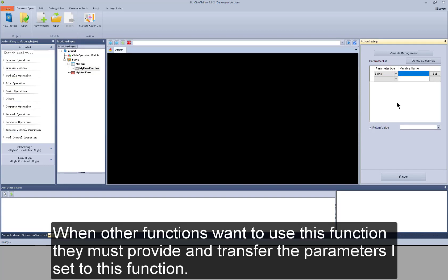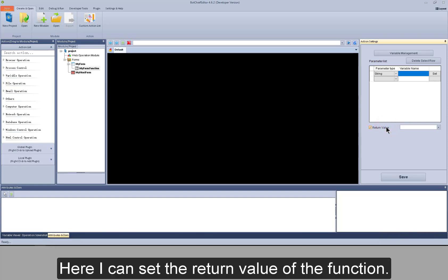When other functions want to use this function, they must provide and transfer the parameters I set to this function. Here I can set the return value of the function.